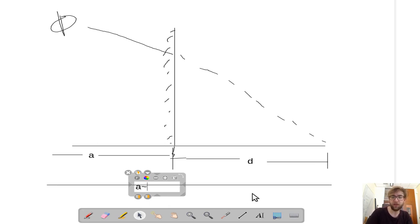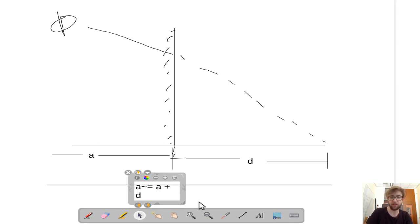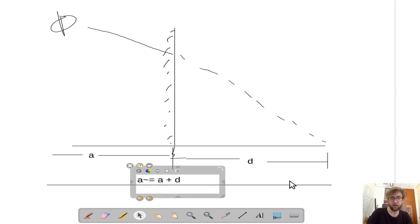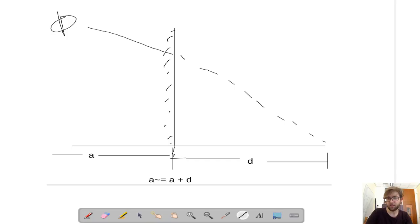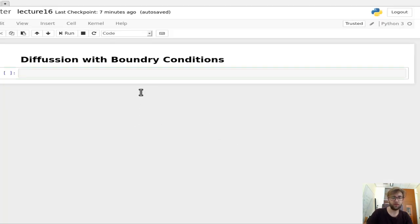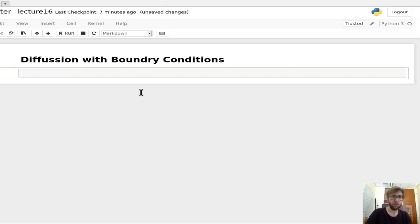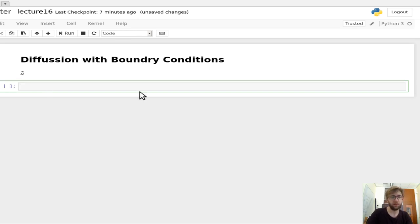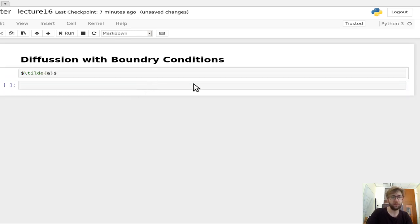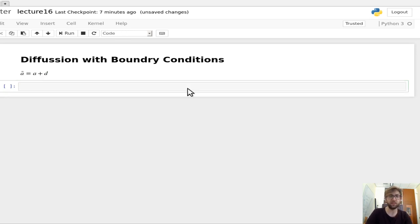So this is equal to that total distance here. Writing this out, we have, I think this is how you do it. Yep. So a tilde equals a plus d, right? So our original boundary condition distance and our extrapolation distance.